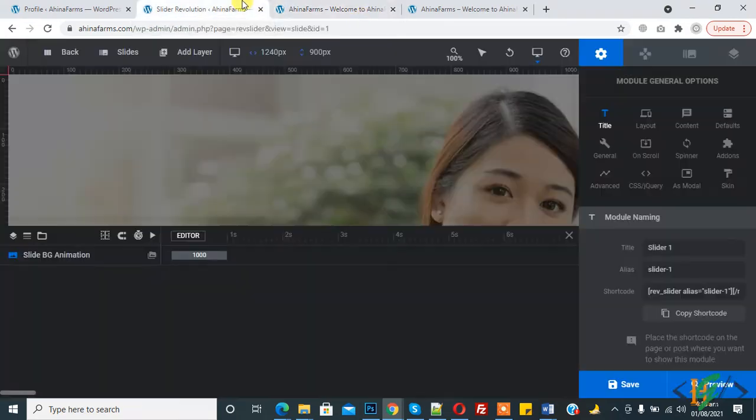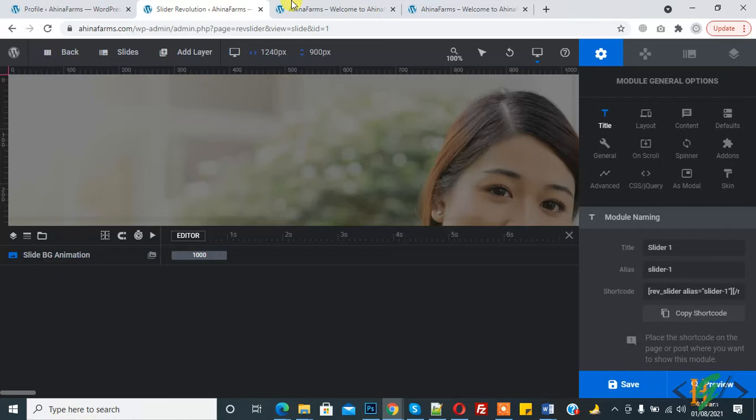Bismillahirrahmanirrahim, assalamu alaikum. My name is Asan and today we will fix the issue in Revolution Slider. I created the slider on our website, then I added the slider to our home page and the slider is not working, so we will fix this issue today.